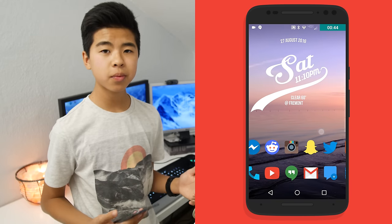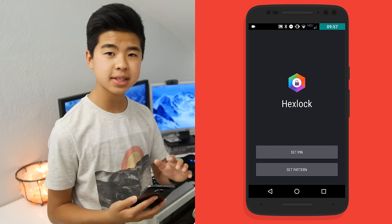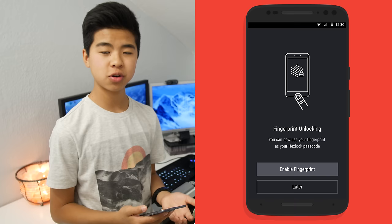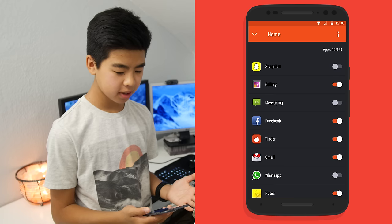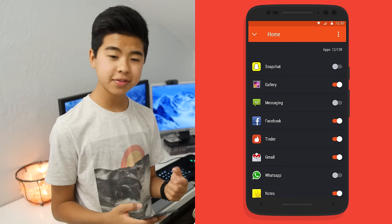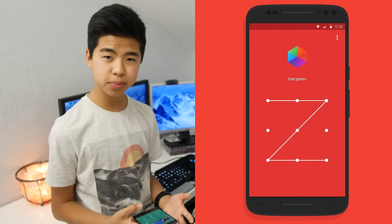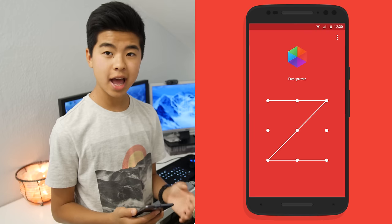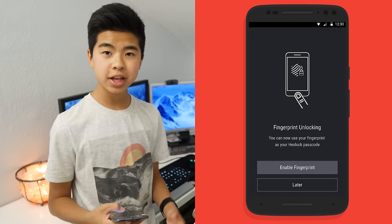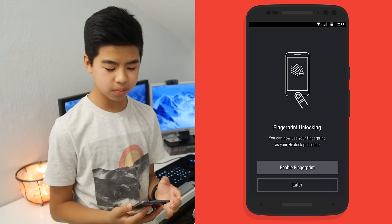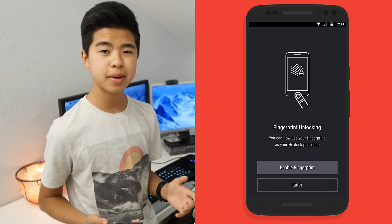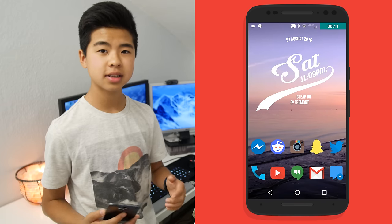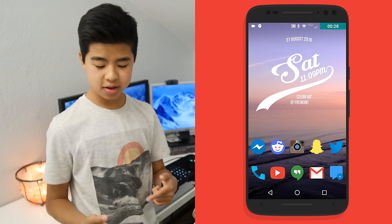Another app I want to cover is Hex Lock, and it allows me to cover up any app that I don't want people seeing. For example, if I don't want people snooping through my Instagram, I'll tap on Instagram and I'll have to enter a pin or my fingerprint to access the app. That's pretty much all there is to Hex Lock. It's a super useful app that I use all the time, but I don't really mess around with it much, so you don't see it.